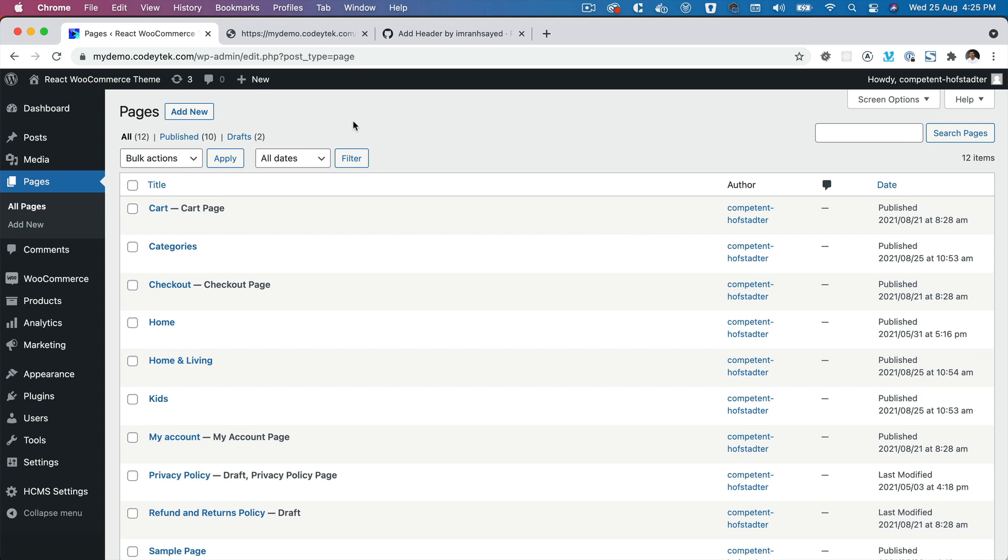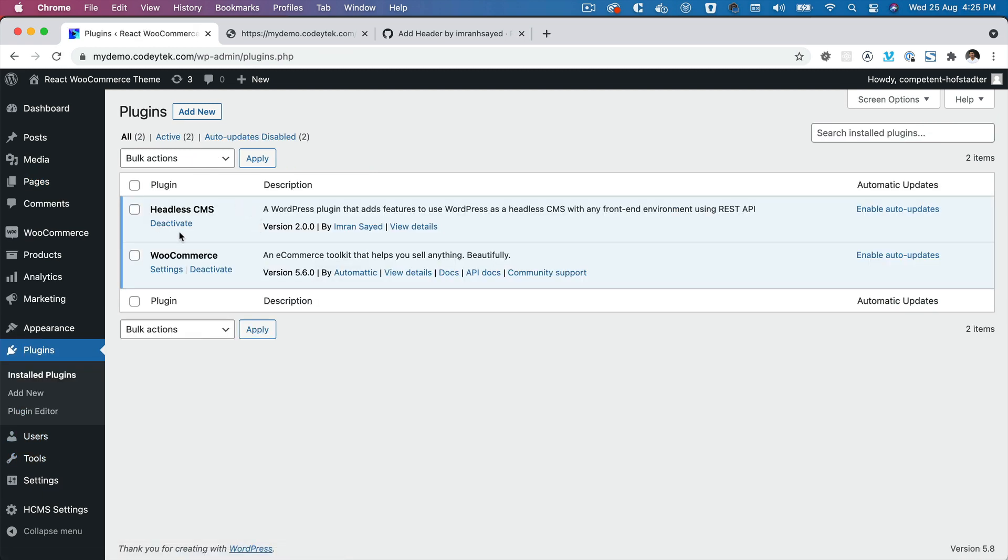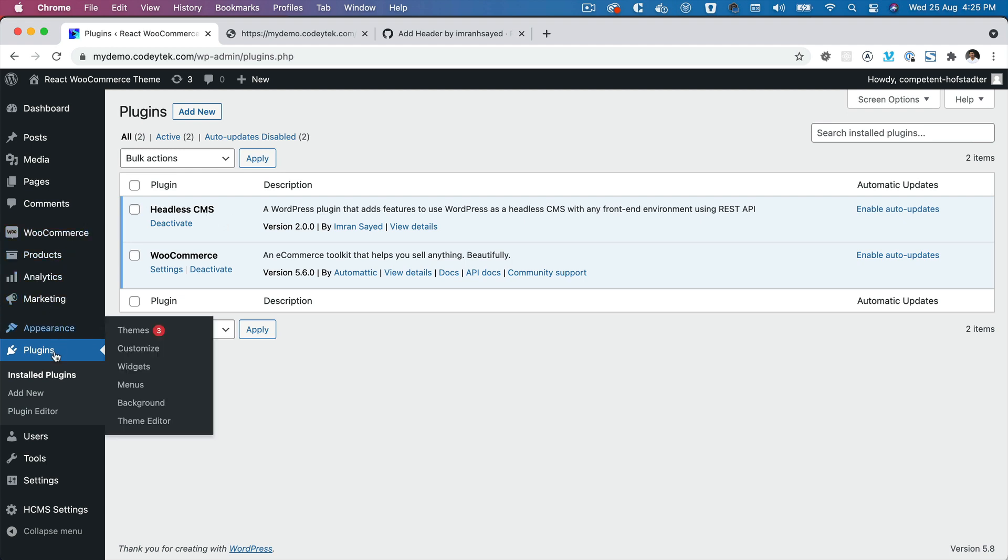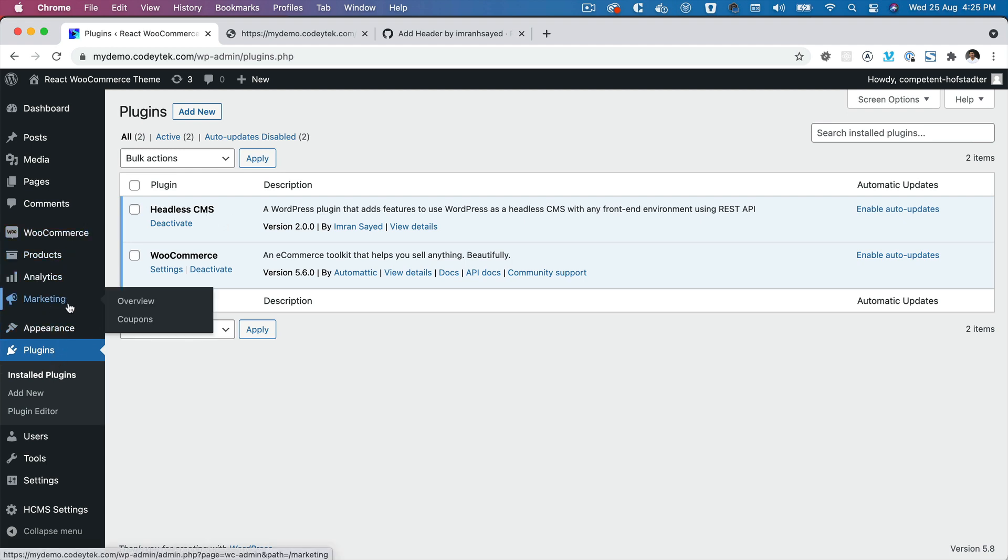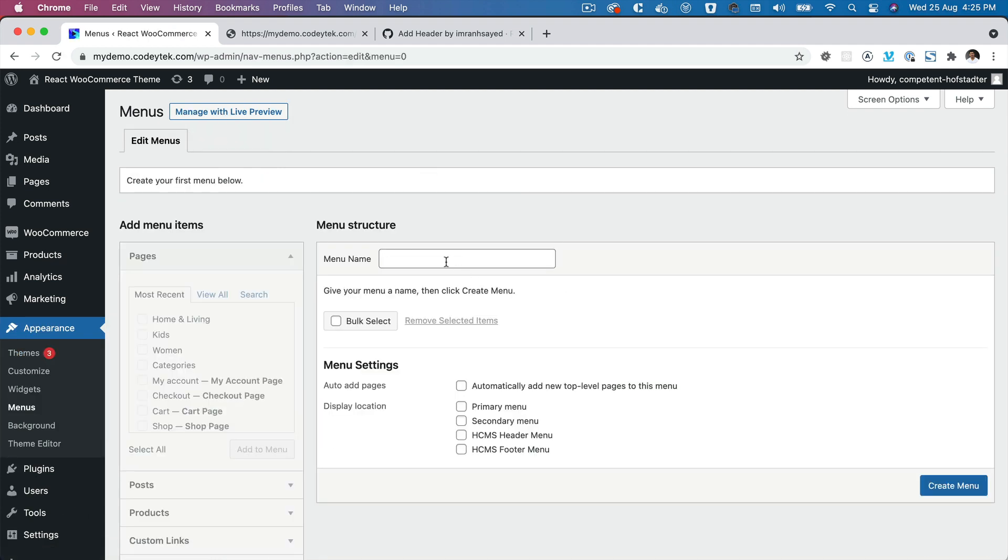Before we actually start displaying the products, we would like to set up our header, so I will show you how to get the data for the header from WordPress. Make sure that you have the Headless CMS plugin active, as we have discussed in the previous episodes. Then go to Appearance and then Menu.